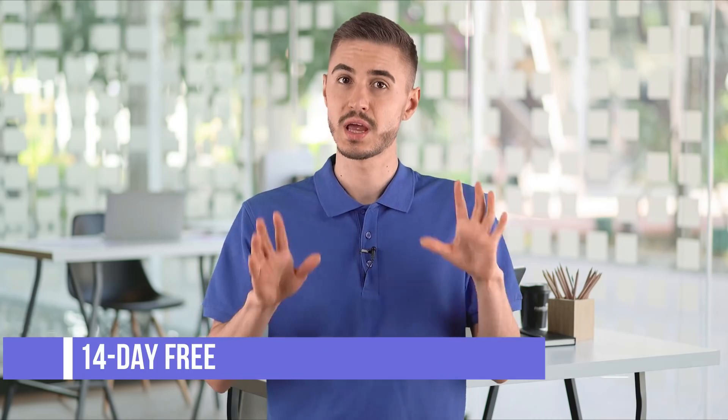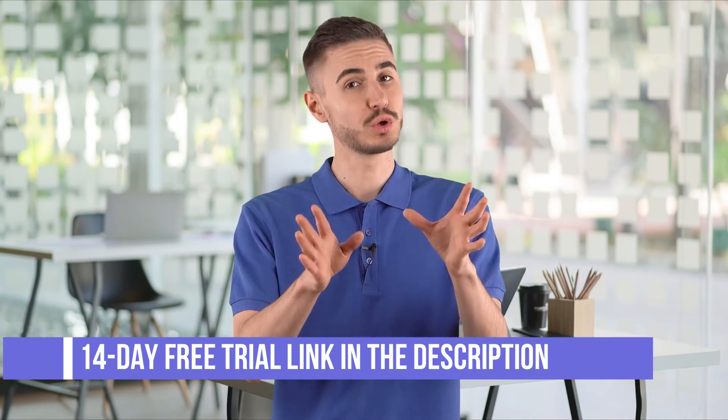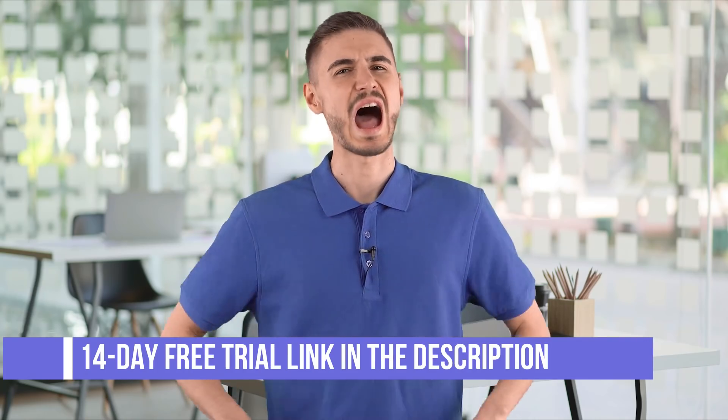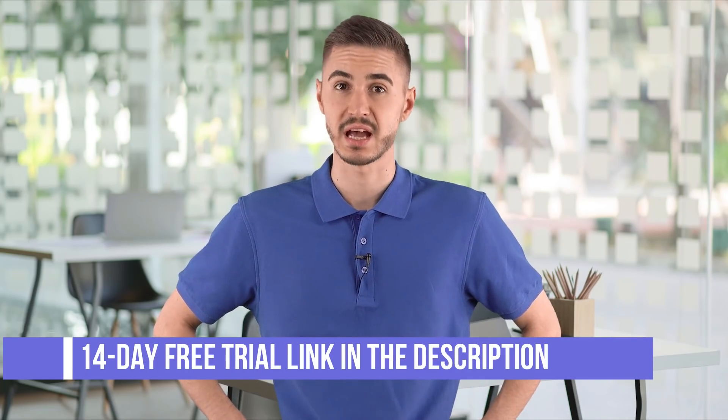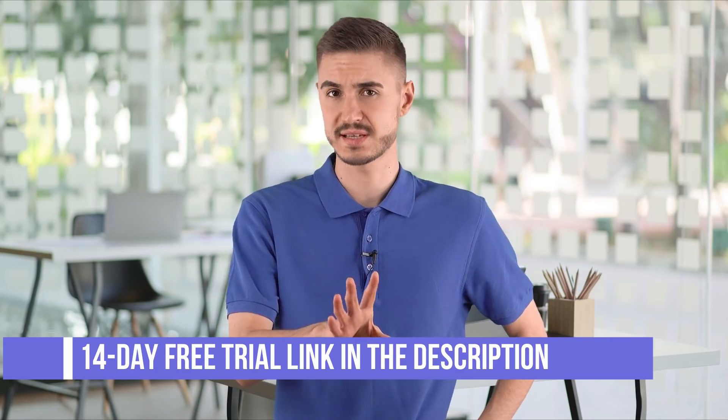So that you can also experience the service, I will leave you a link to the official site under this video. Now look at the screen, I will show you everything in detail with a clear example.